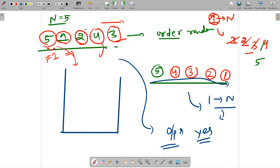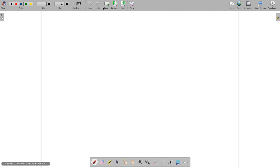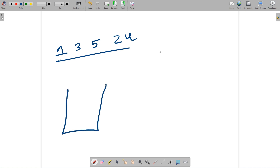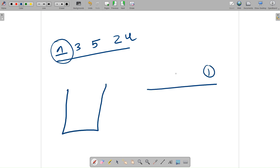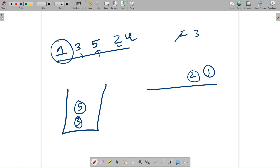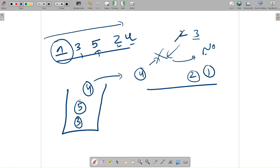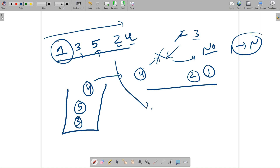Now let's understand a 'No' example: input is 1, 3, 5, 2, 4. Truck 1 arrives and matches expected — put on road. Expected is now 2, but truck 3 arrives — push to side lane. Truck 5 arrives — push to side lane. Truck 2 arrives and matches — put on road. Expected is now 3, but truck 4 arrives — push to side lane. Array is done; check the stack — the top is 4, but my expected is 3. They don't match, so the output is 'No'.